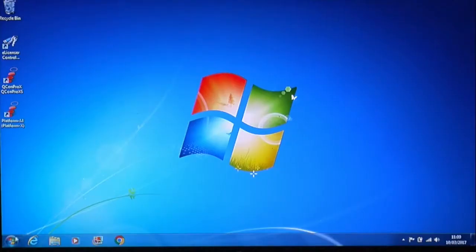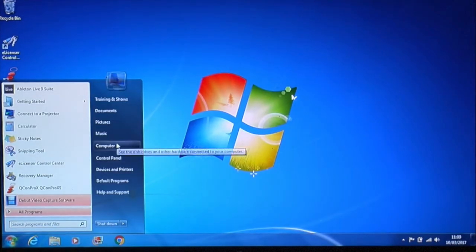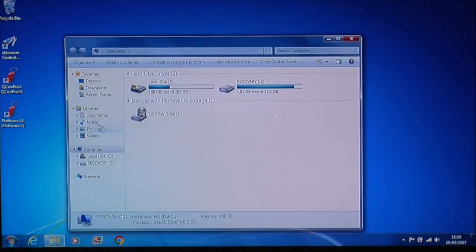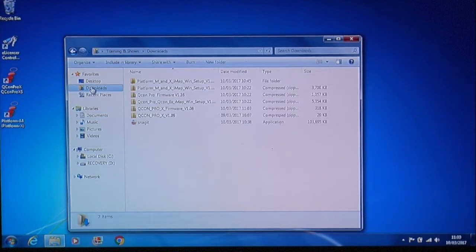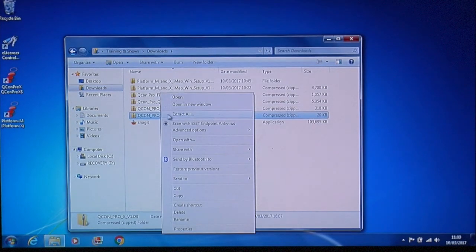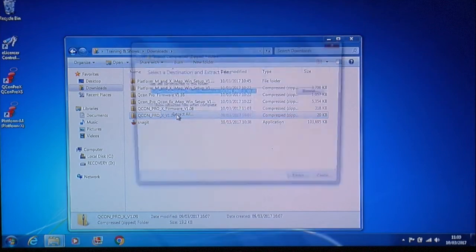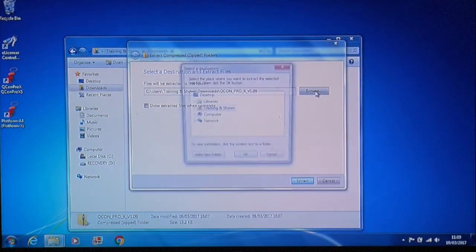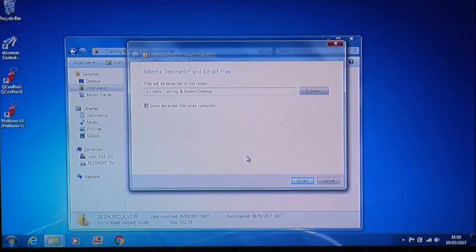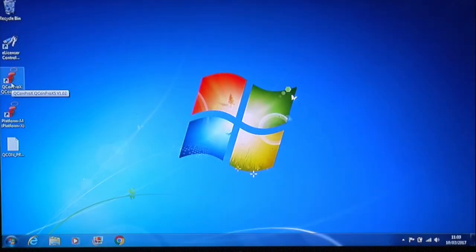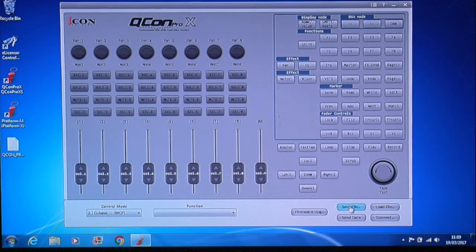We now need to upgrade the firmware on the Qcon Pro X. And remember this is the same for the original Icon Qcon Pro and the Platform M. Go to your downloaded firmware file and extract it. And as you can see I've extracted mine to my desktop.